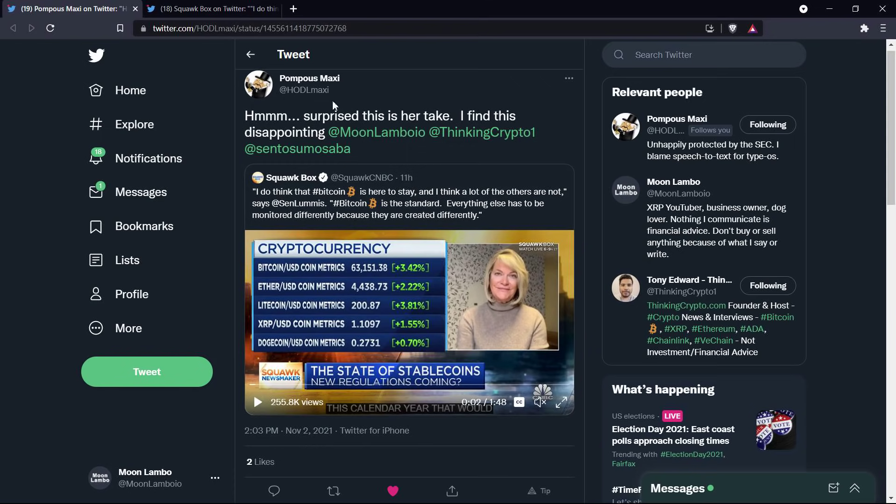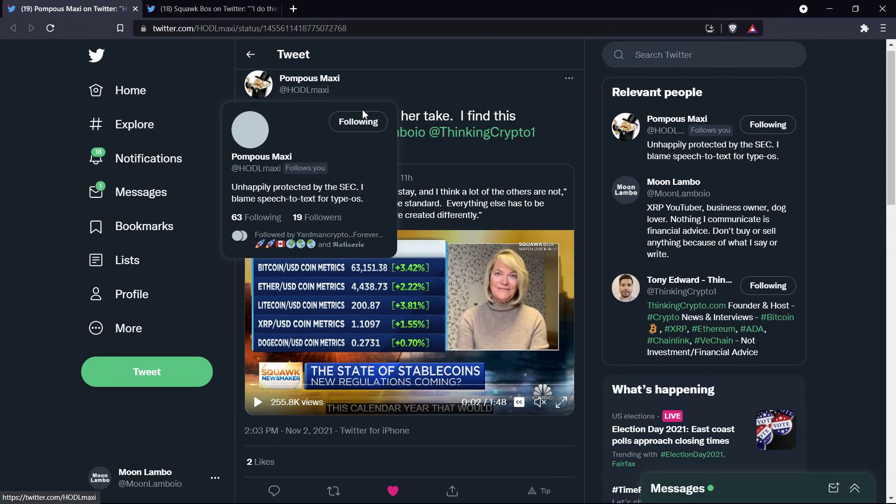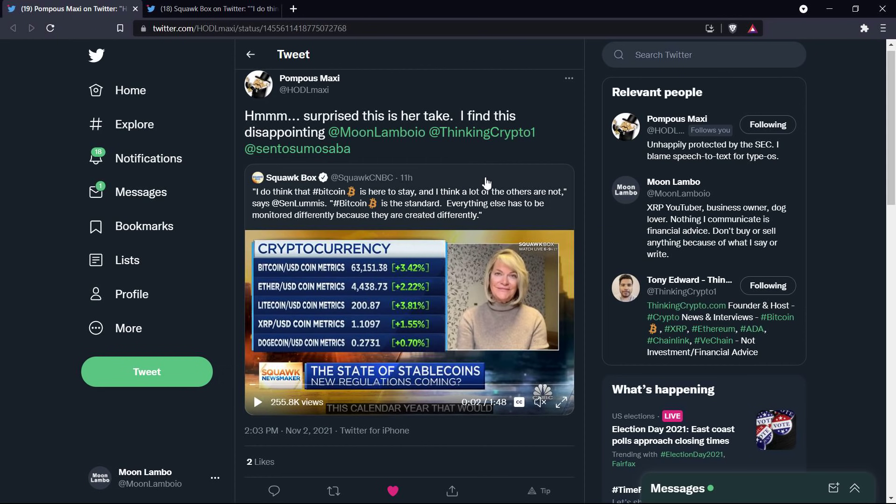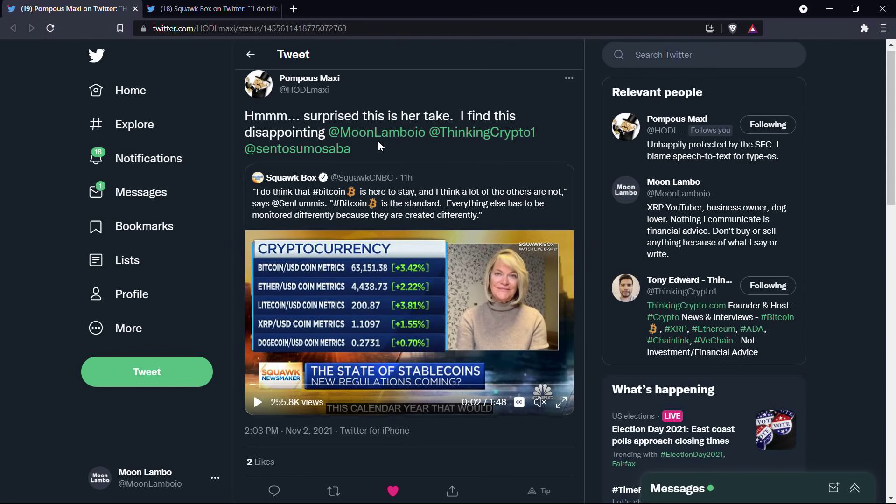Shout out to a pompous maxi on Twitter, who, by the way, is not a pompous maxi, that's just his name. It's a good name. He tagged me along with a couple of my fellow YouTubers, and he simply wrote, 'Hmm, surprised this is her take, I find this disappointing.'